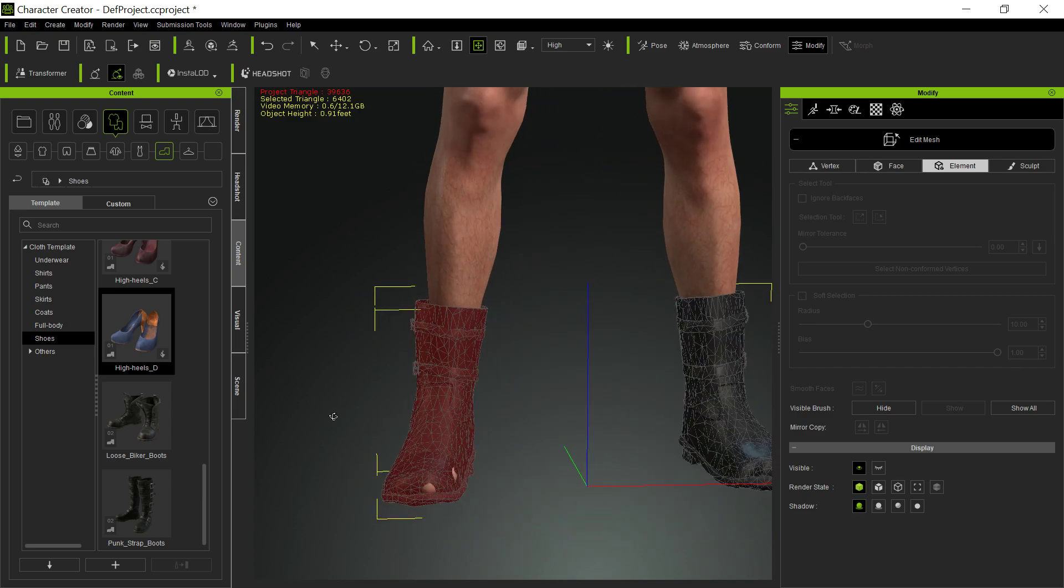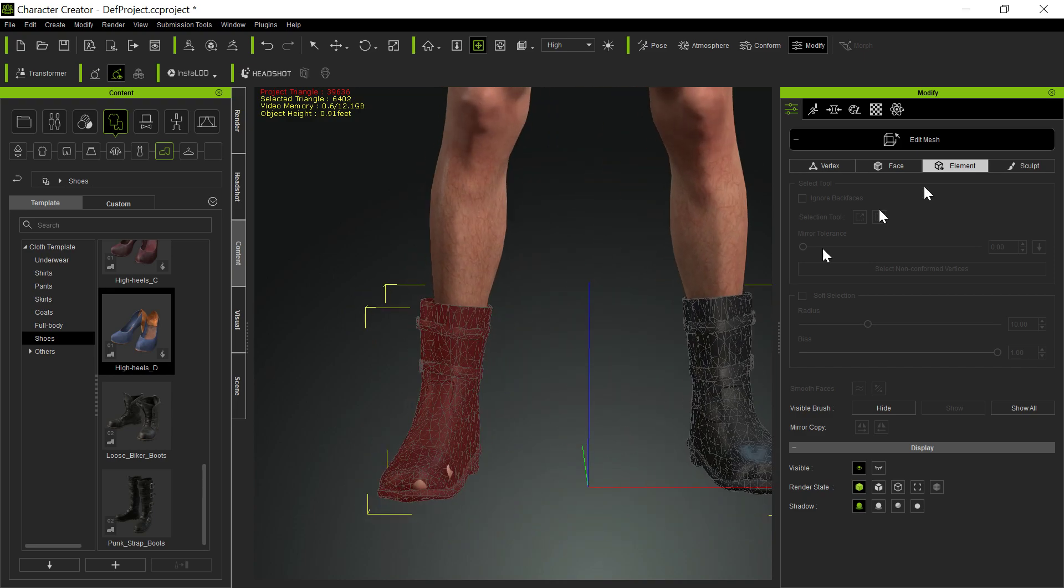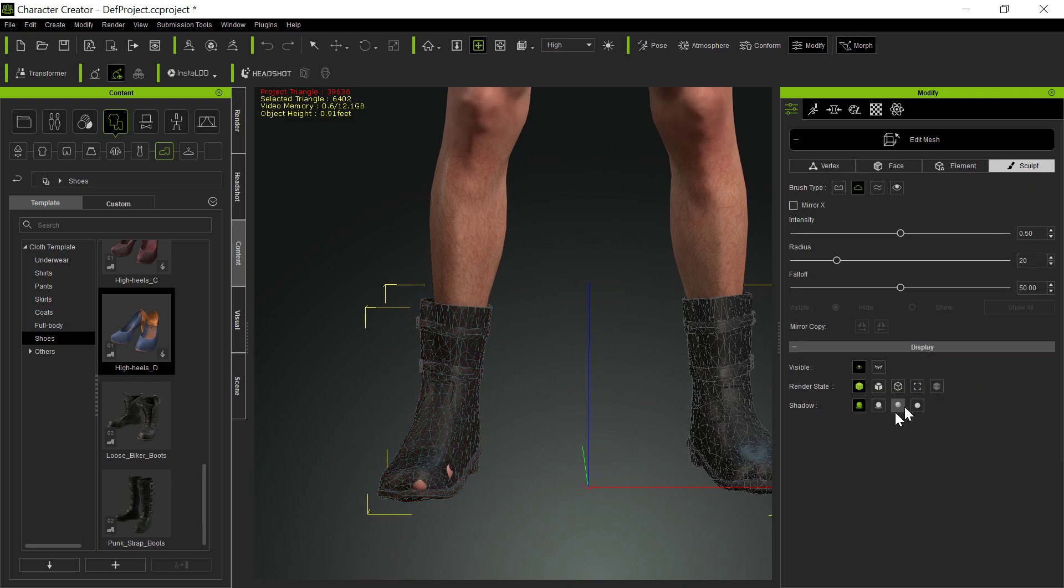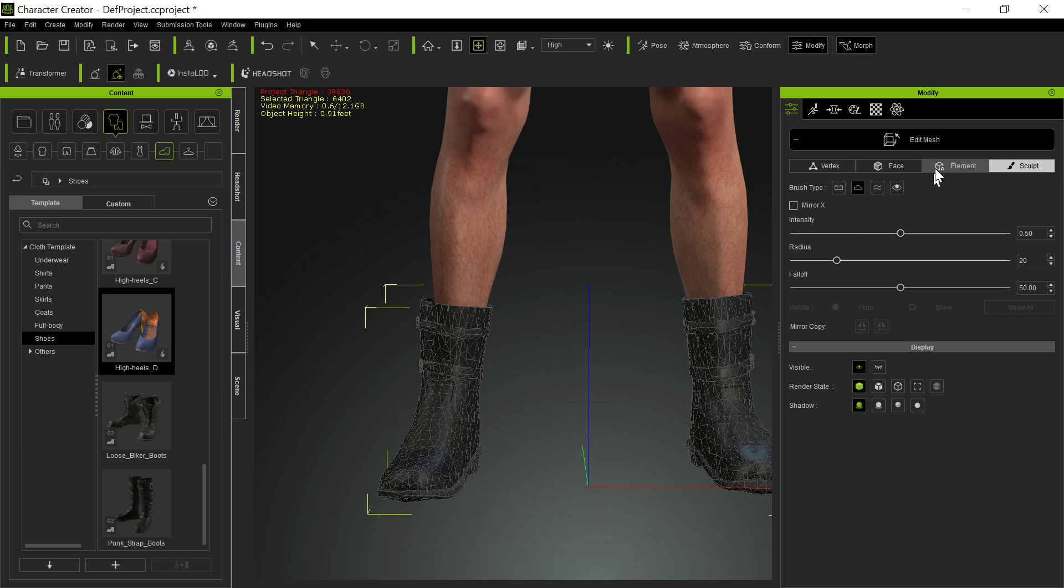But I know some people are real anal about things, and they want to get it just perfect. And that's not bad. And, again, we go back to sculpt, and then we can use the push and the pull to push and pull the toe out. You just have to be careful you don't push too much because you distort the mesh completely.